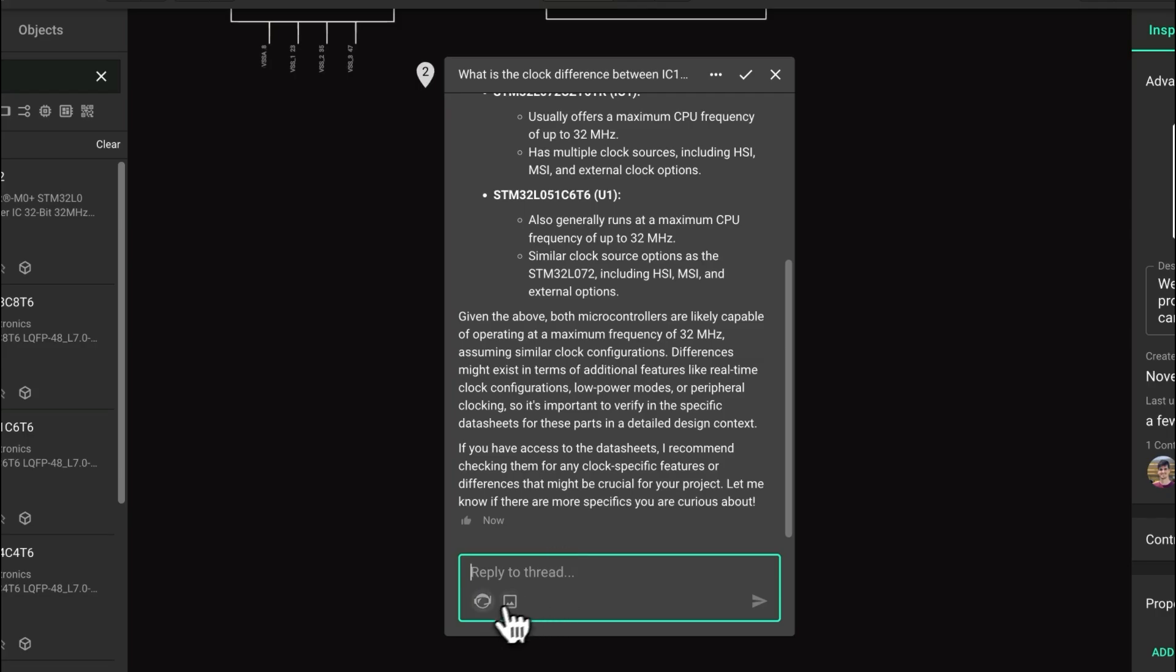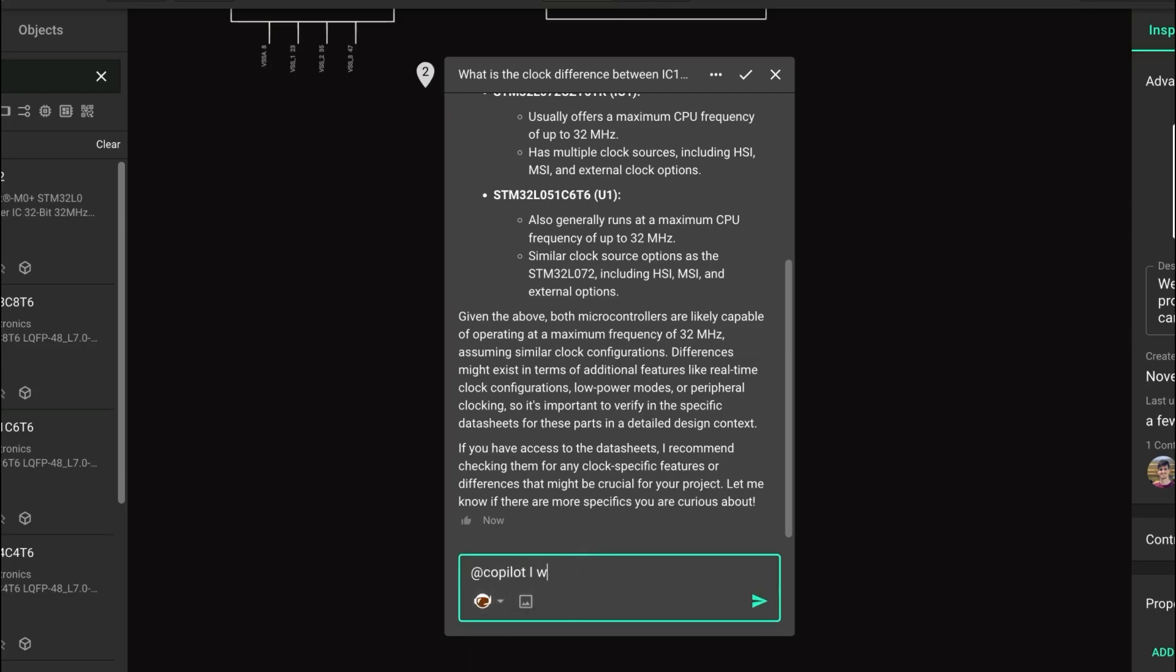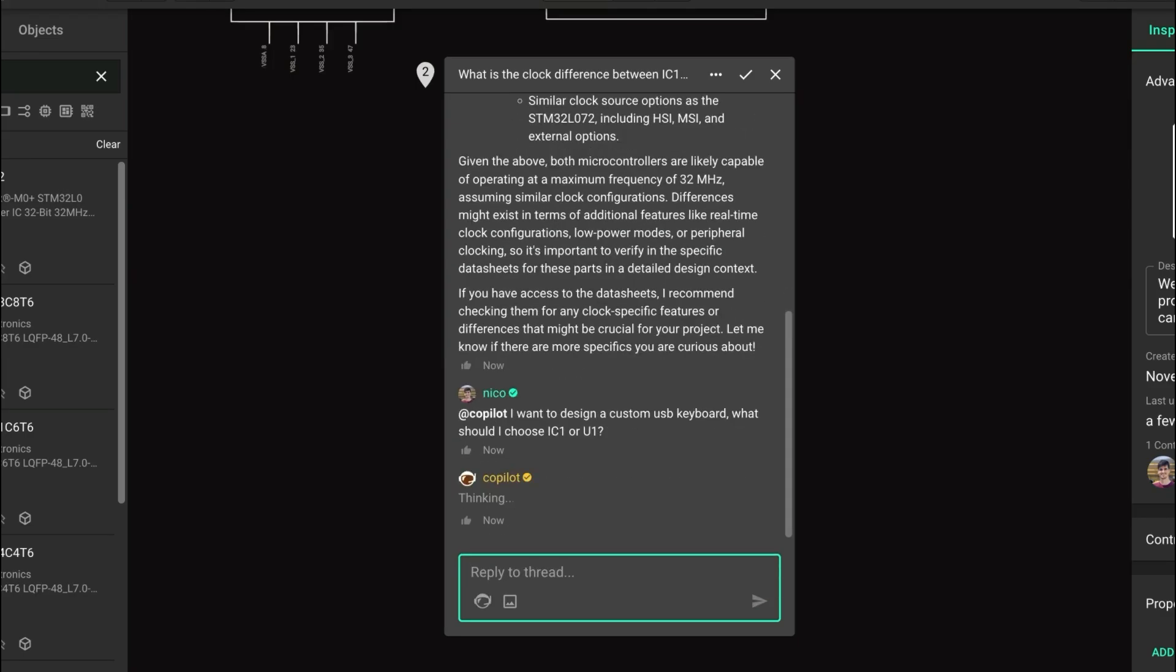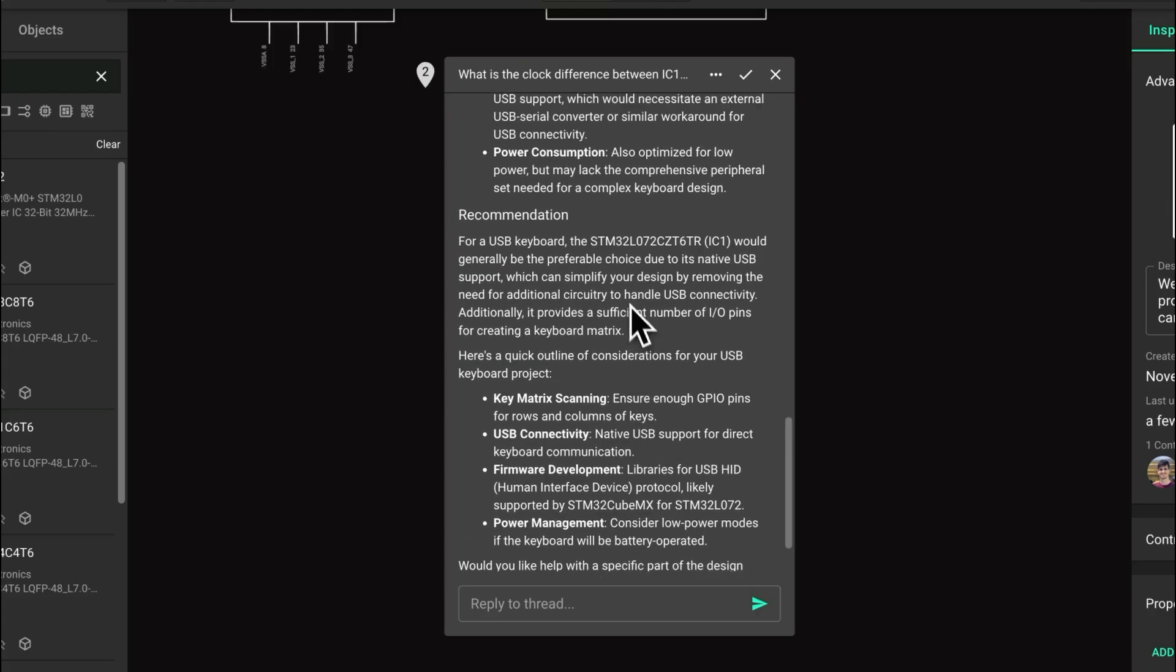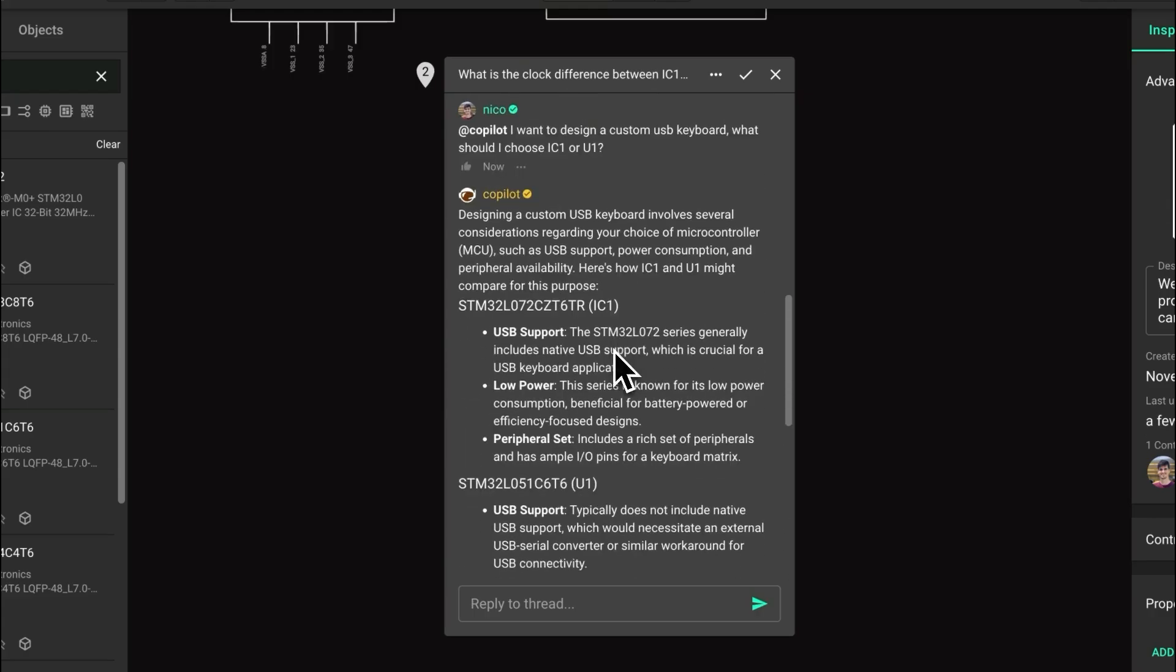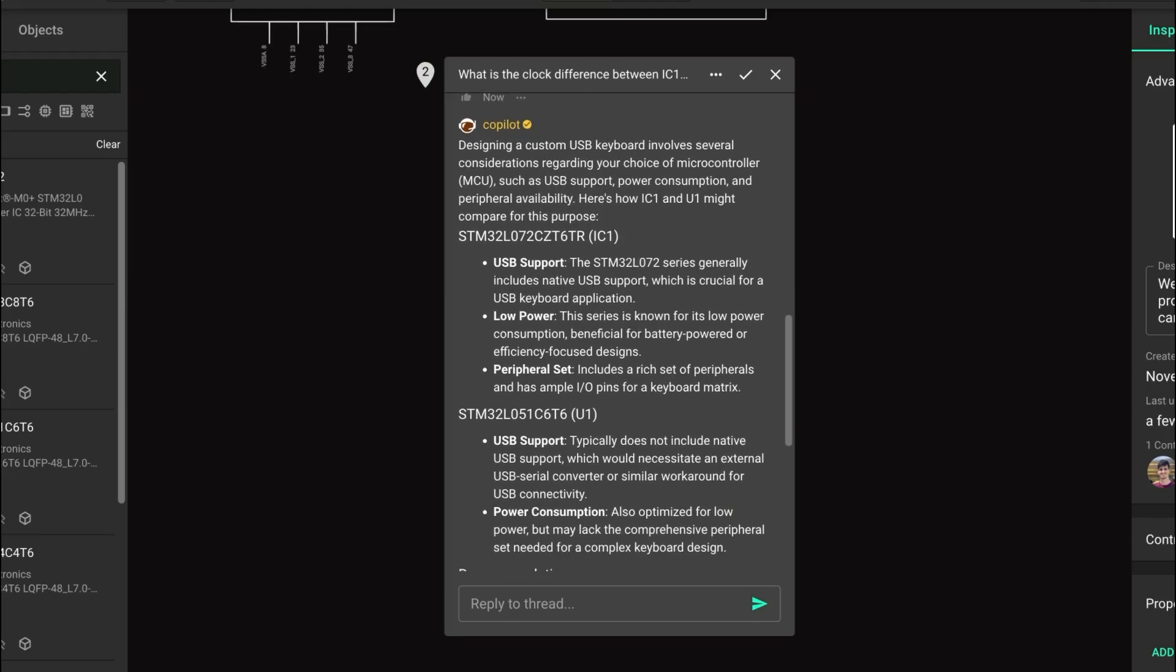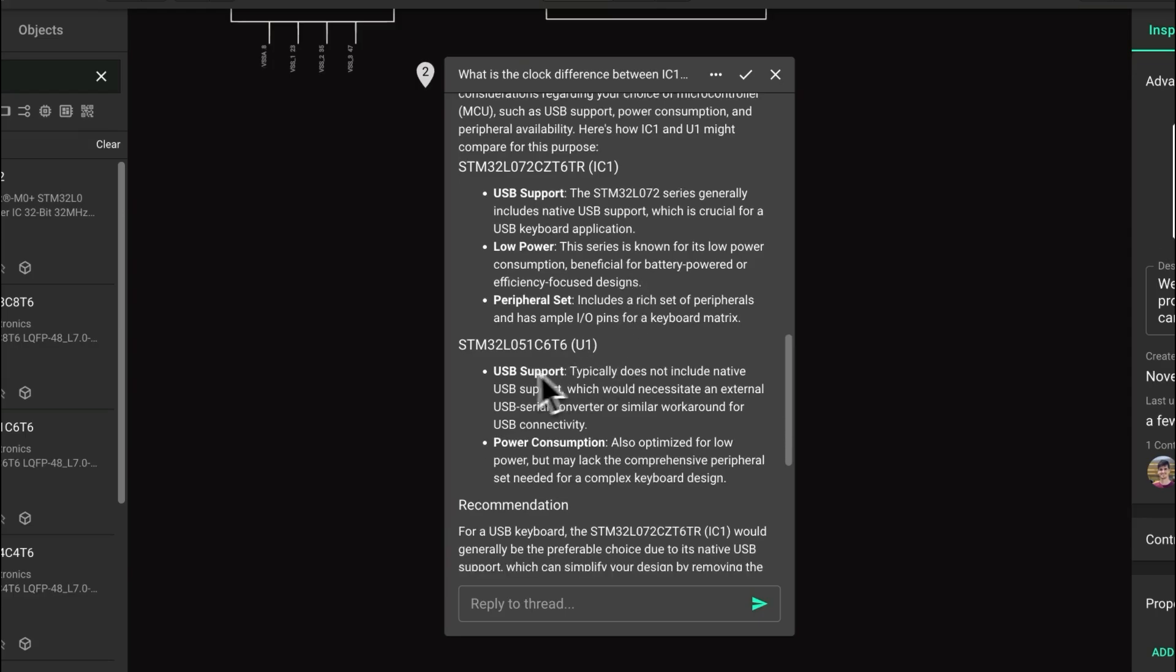So what happens if we want to design, for example, a custom USB keyboard? We can ask Copilot to help us select what the best part is between these two. In a few seconds, we'll now be able to tell that one of the parts contains USB support, but one of the other parts doesn't contain USB support, so it's clear in this case which part we would like to use, and that is IC1.